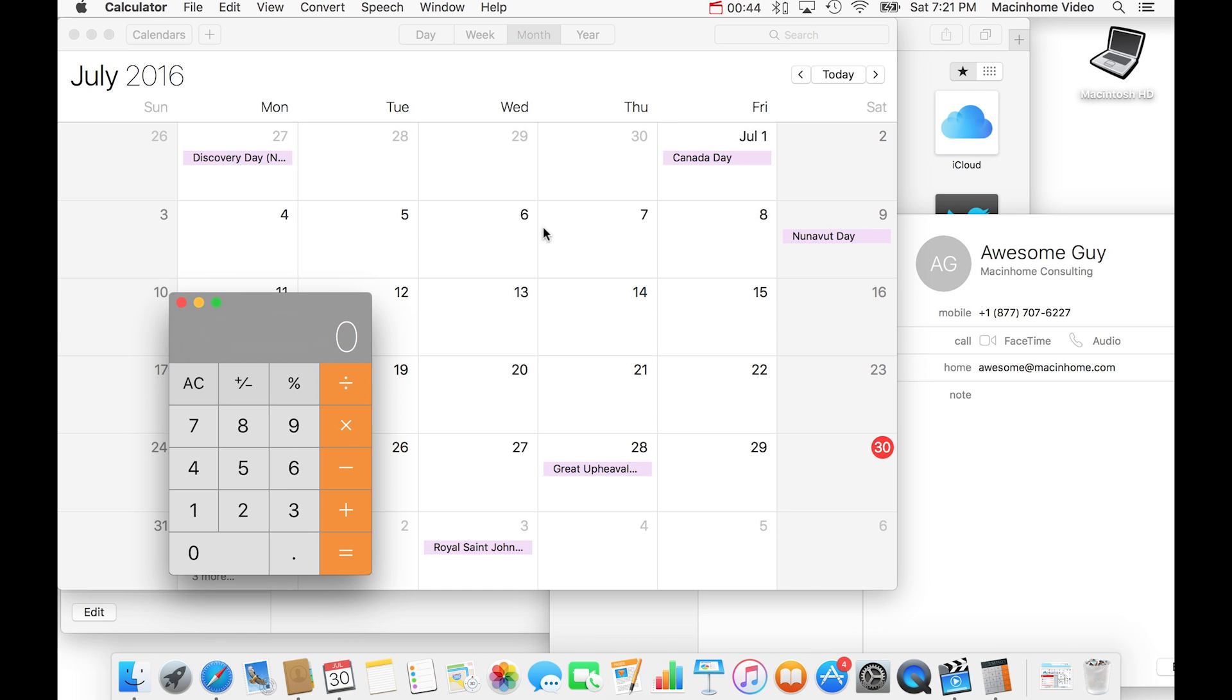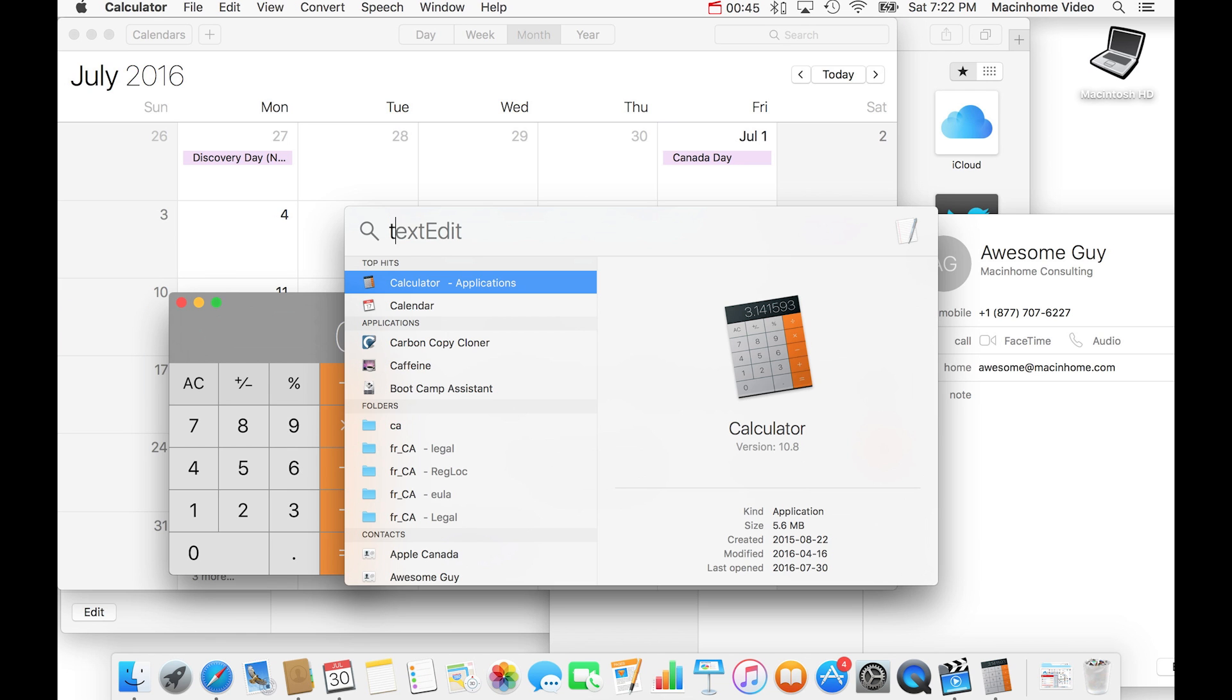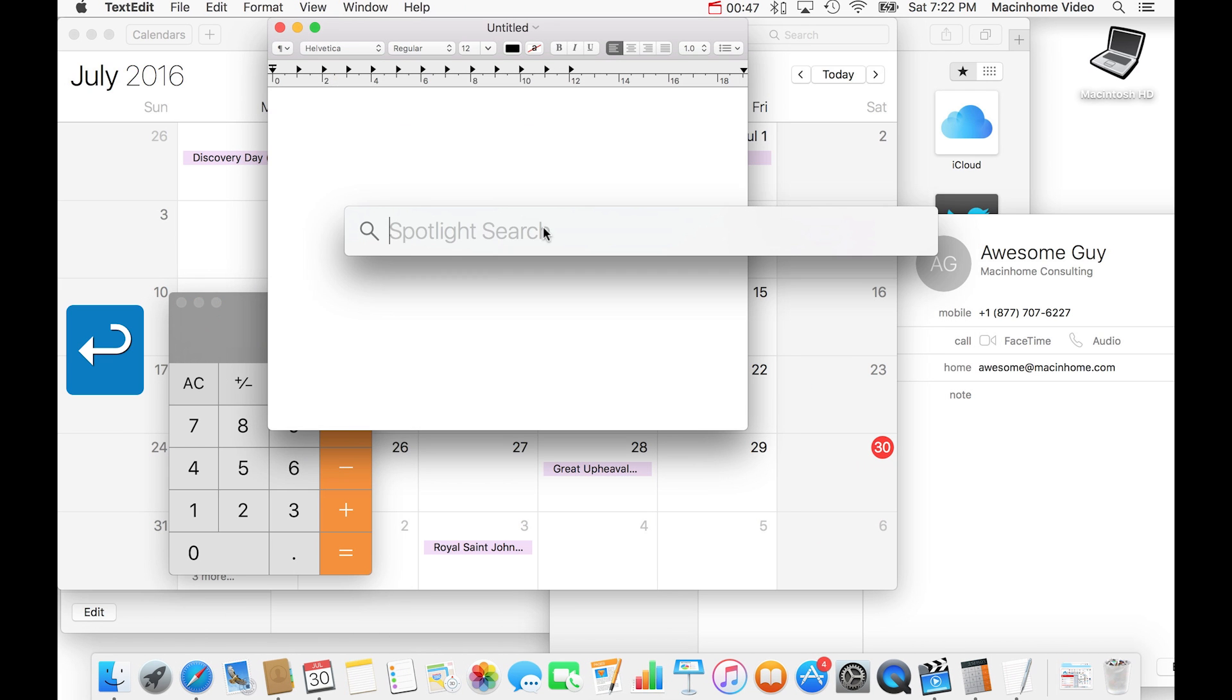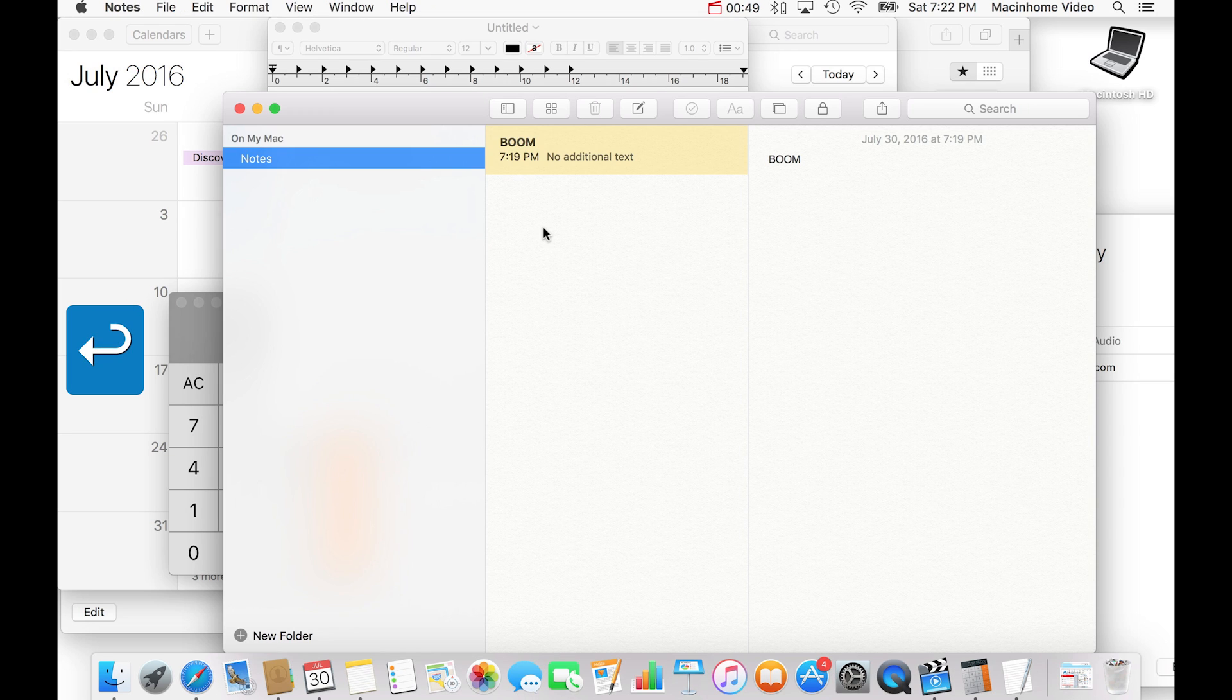And you can do this with any app so you can go to text edit, you can go to notes, whatever you need. Boom! Mac epiphany.